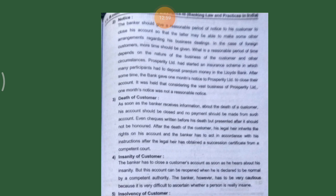The third way is termination by the death of the customer. As soon as the banker receives information about the death of the customer, his account should be closed and no payment should be made from such account. Even checks written before the customer's death but presented after it should not be honored. After death, the legal heir inherits the rights of the account, and the bank must act in accordance with the instruments after the legal heir has obtained a succession certificate from the competent court.